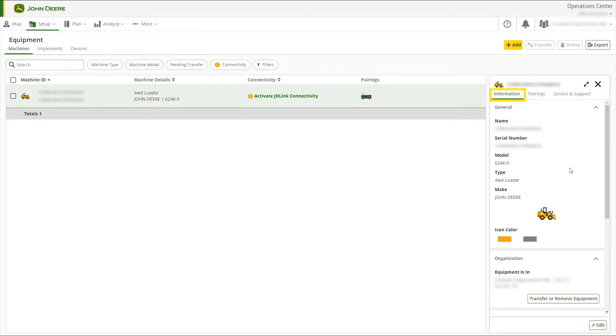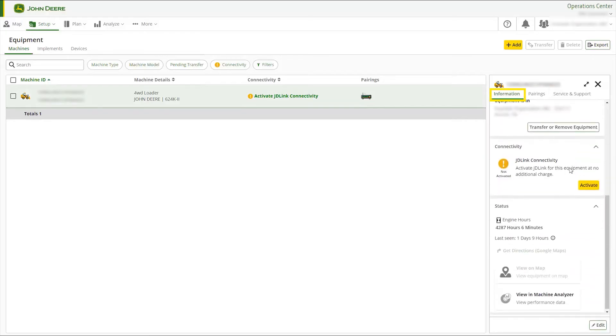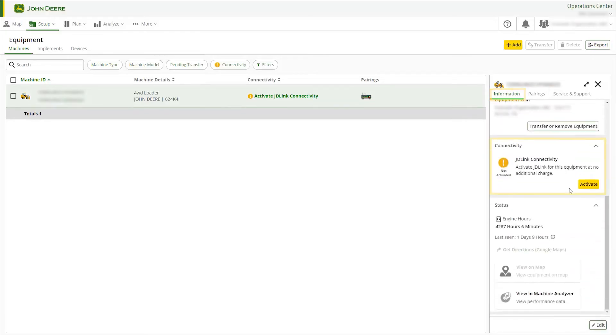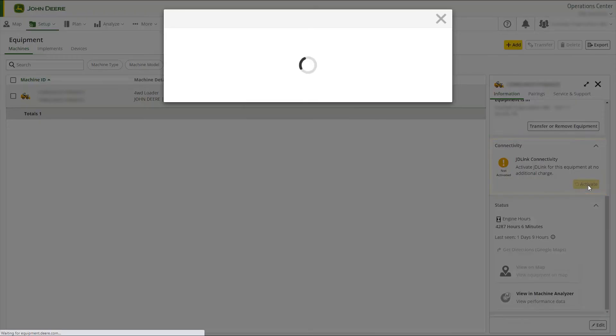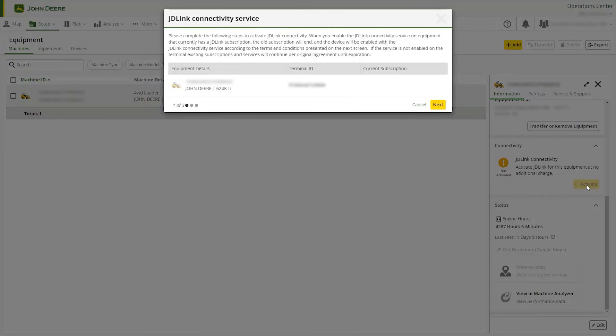Open the Information tab. Under Connectivity, select Activate. Repeat the steps highlighted earlier in this video to activate connectivity.